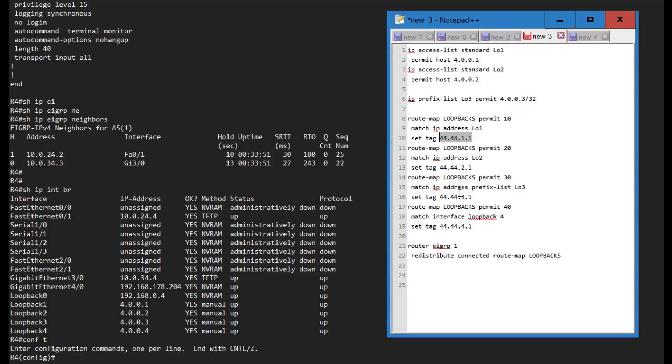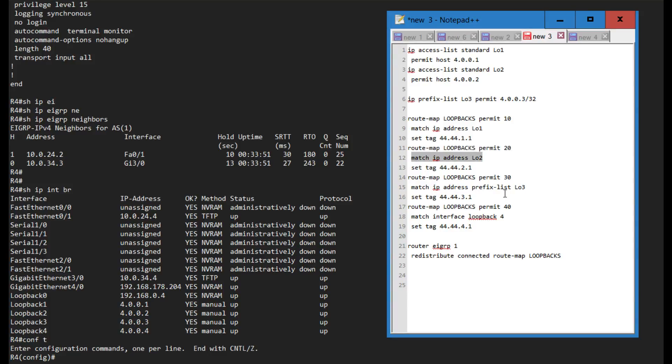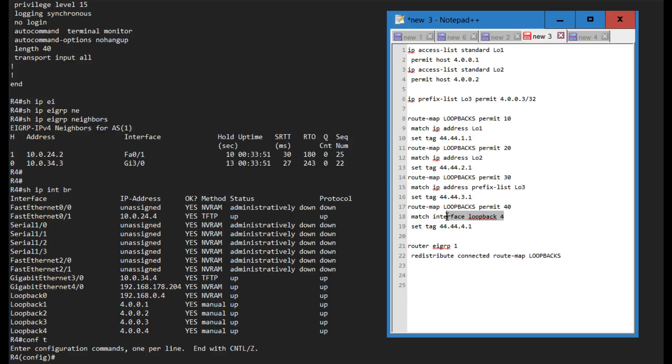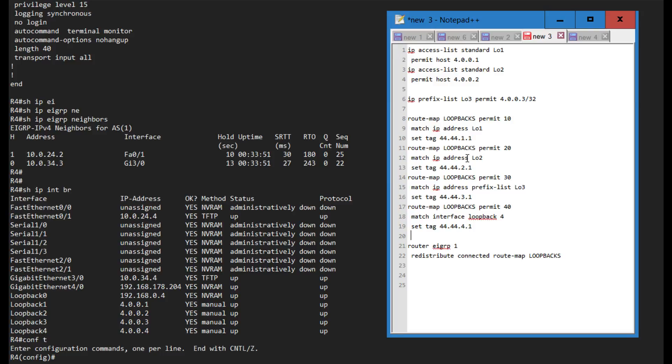I have a separate statement, permit 20, that matches on loopback 2 and sets this tag. Permit 30 matches on loopback 3 and sets this tag, and this one matches on this interface and sets that specific tag. You've probably noticed that these tags are quite similar, they only differ in this third octet. Then you just redistribute connected with the route map loopbacks.